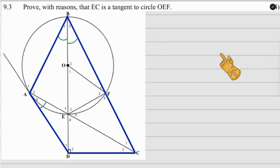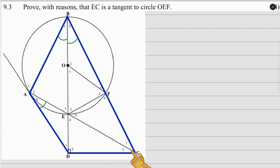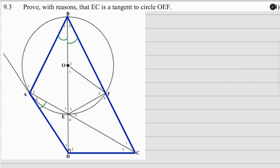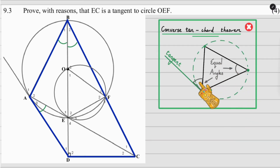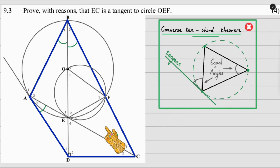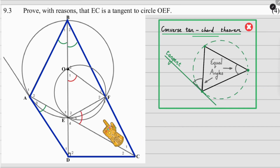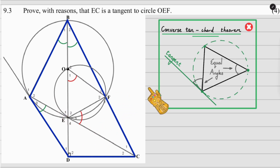Lastly in question 9, we need to prove that EC is a tangent to the circle OEF. EC is shown on the diagram, and there's no circle drawn around OEF, so if it helps, draw it in. To prove EC is a tangent, we need to use the converse tan-chord theorem — specifically proving that angle E3 equals angle O1, which will make EC a tangent to that circle.